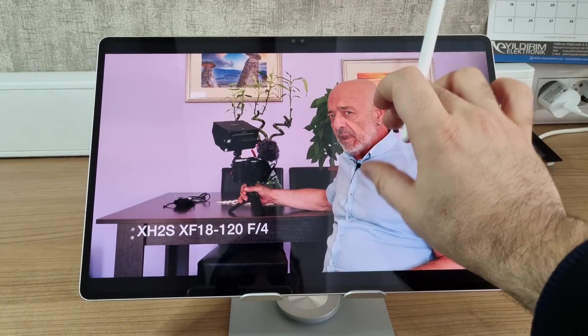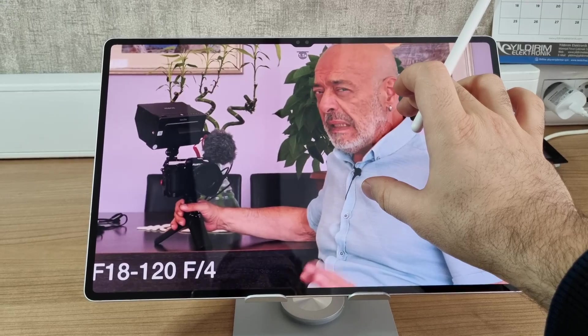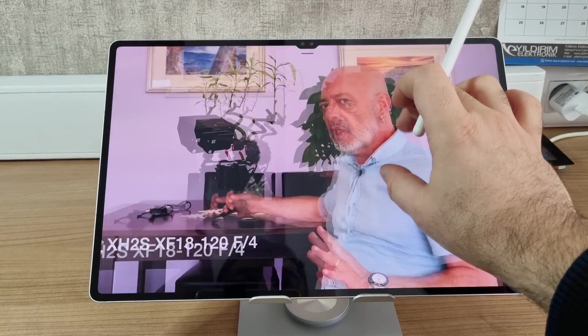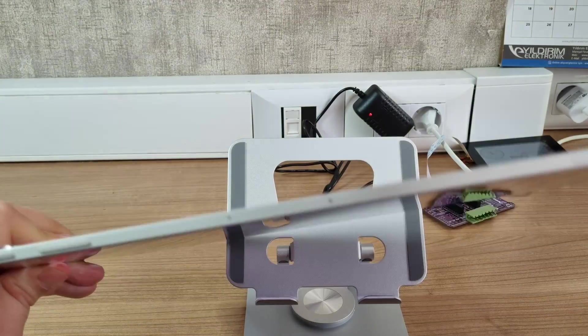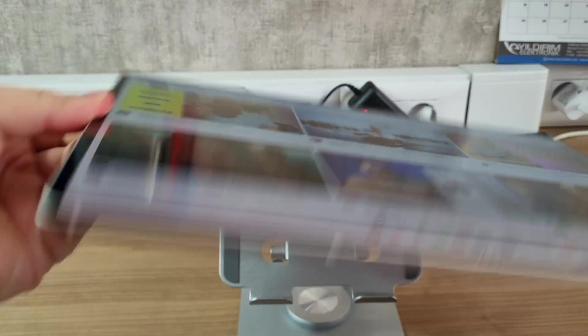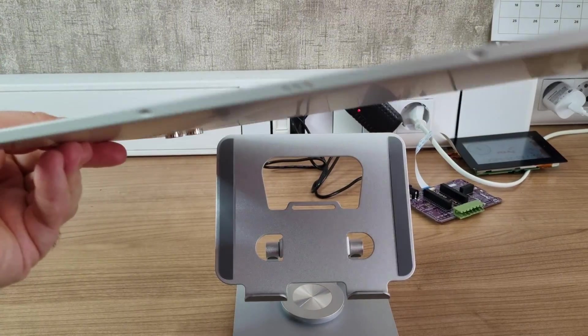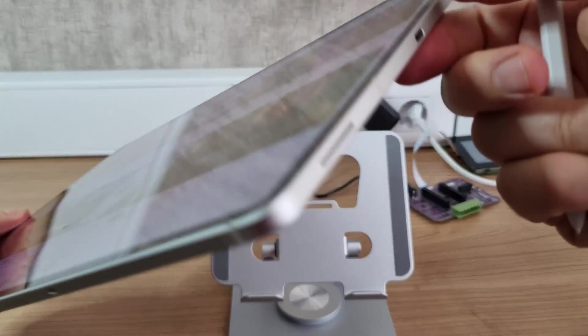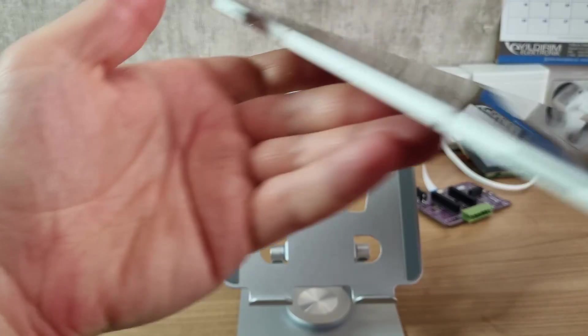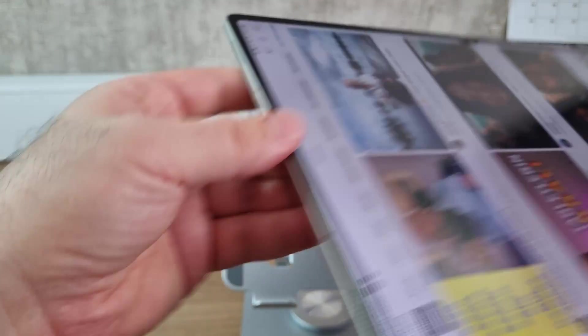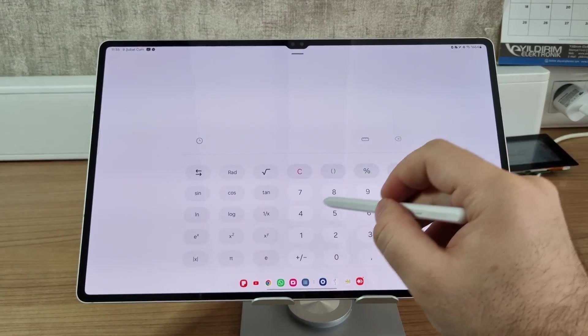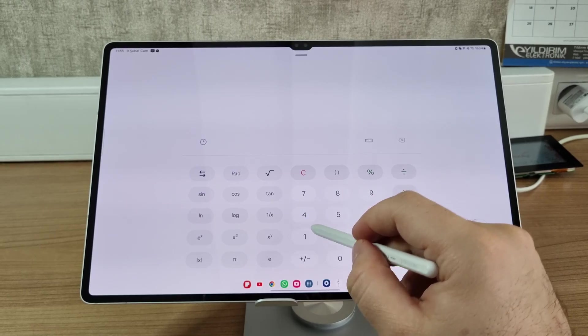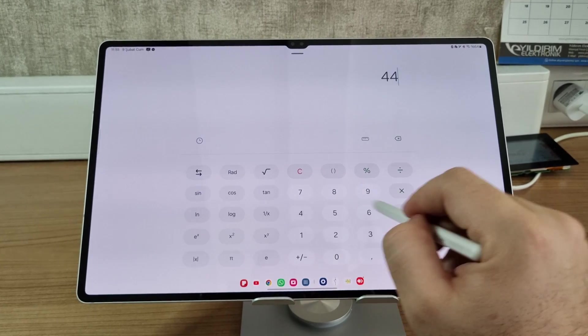And the protective cases are too expensive. They're more expensive than the iPad ones. And here's how it looks without a protective case.